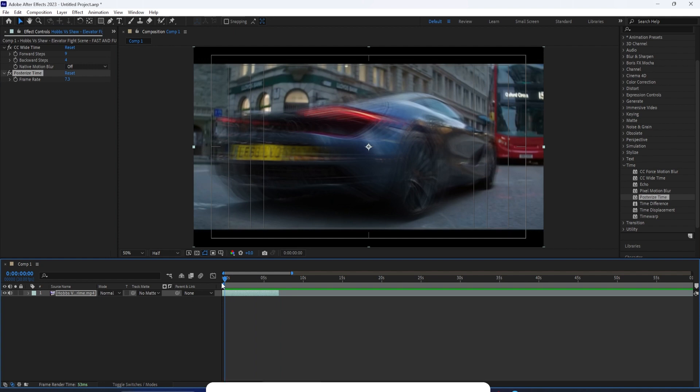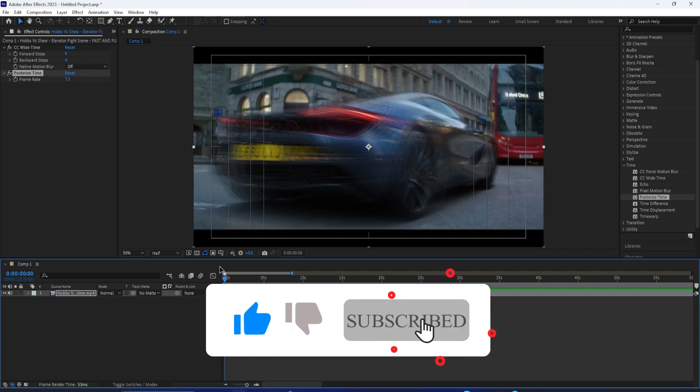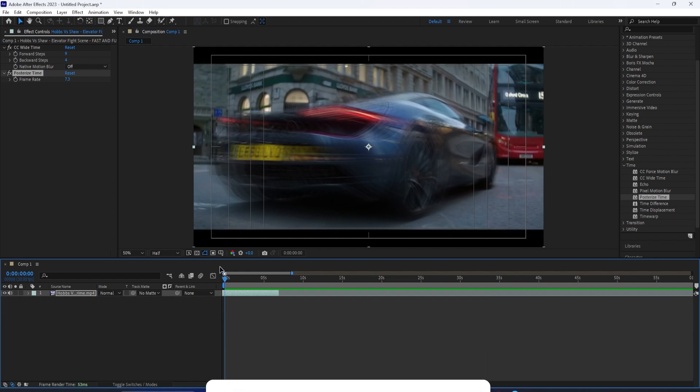If you enjoyed this video, check out some of the other tutorials I've done on all of the time effects in After Effects in the playlist on my channel. You can subscribe to stay tuned for all my new videos. Thank you so much for watching and I'll see you in the next one.